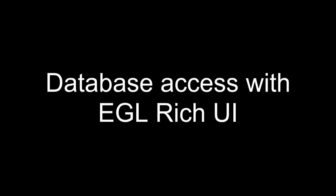In the next few minutes, you'll learn how to use EGL to create a Web 2.0 style interface to display and change the contents of a MySQL database.